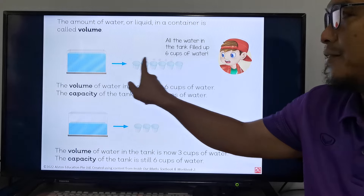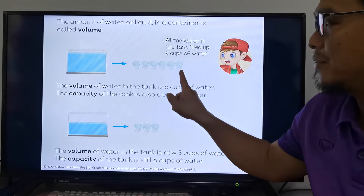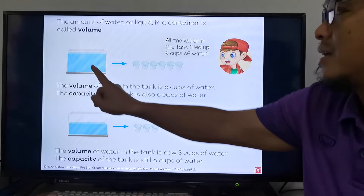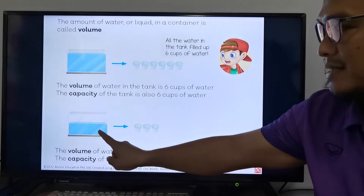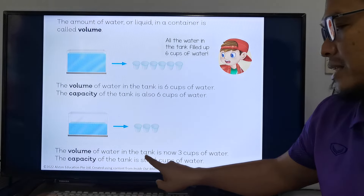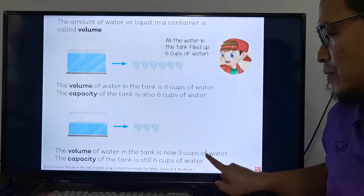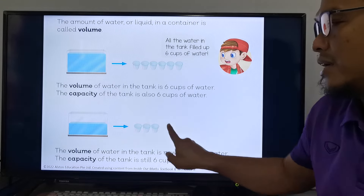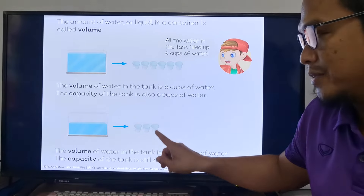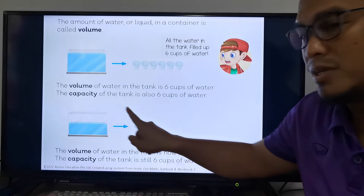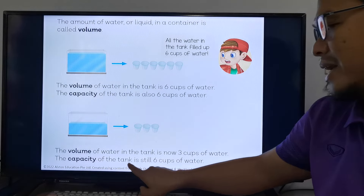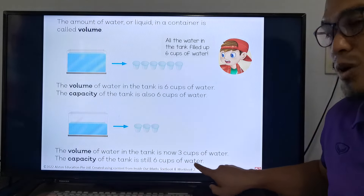If we fill all of the cups of water, it can fill up the tank. The volume of water in the tank is now three cups of water — there's only three cups of water. But if we put all the water from these three cups into the tank, the capacity of the tank is still six cups of water.